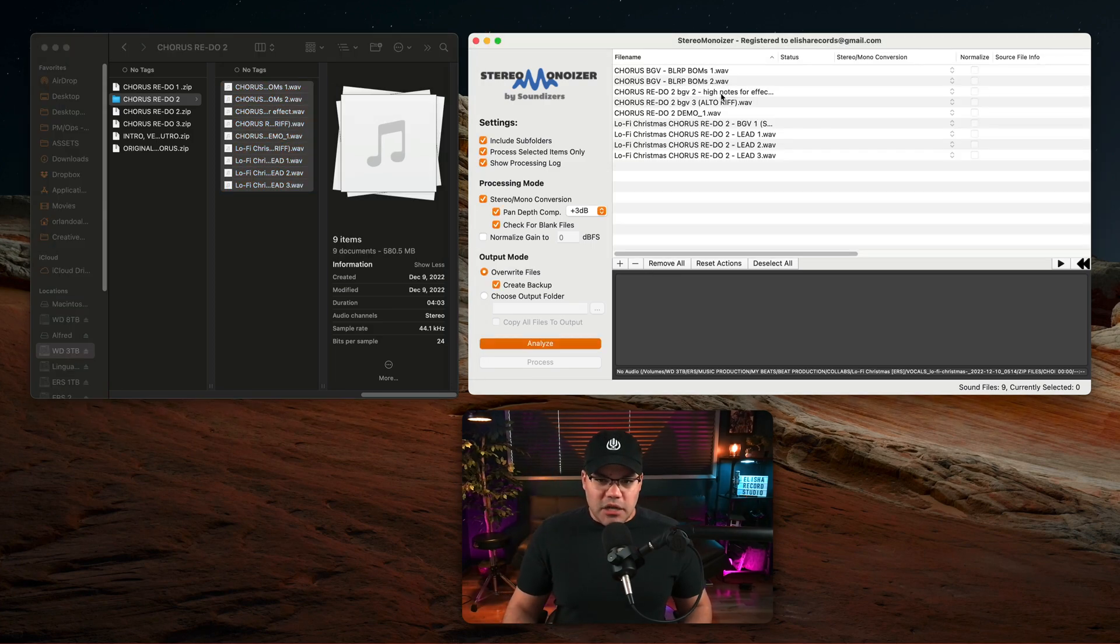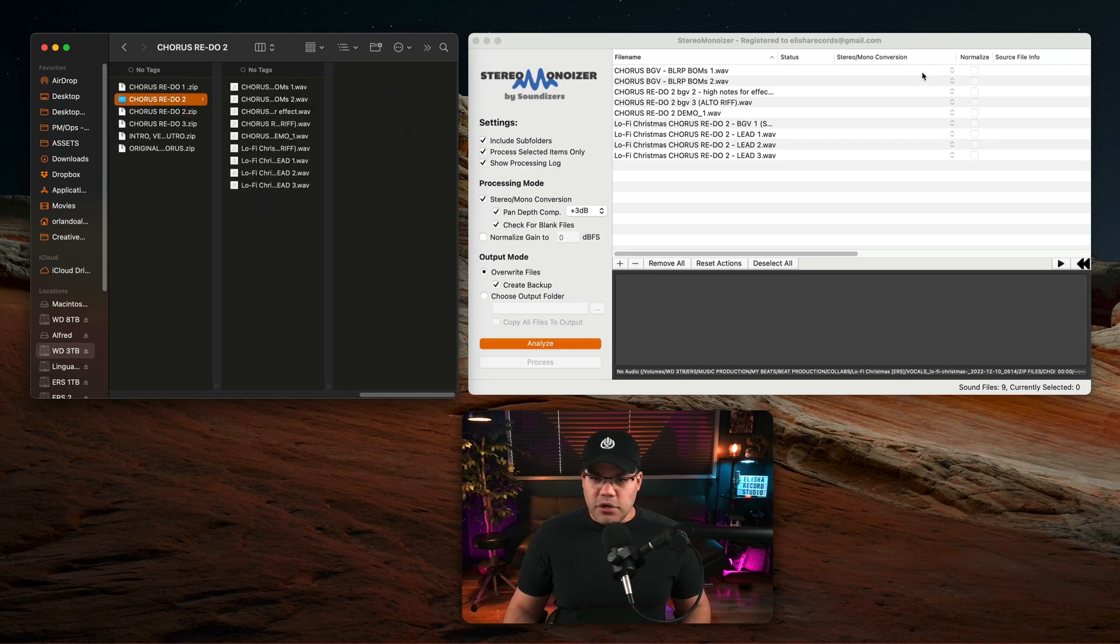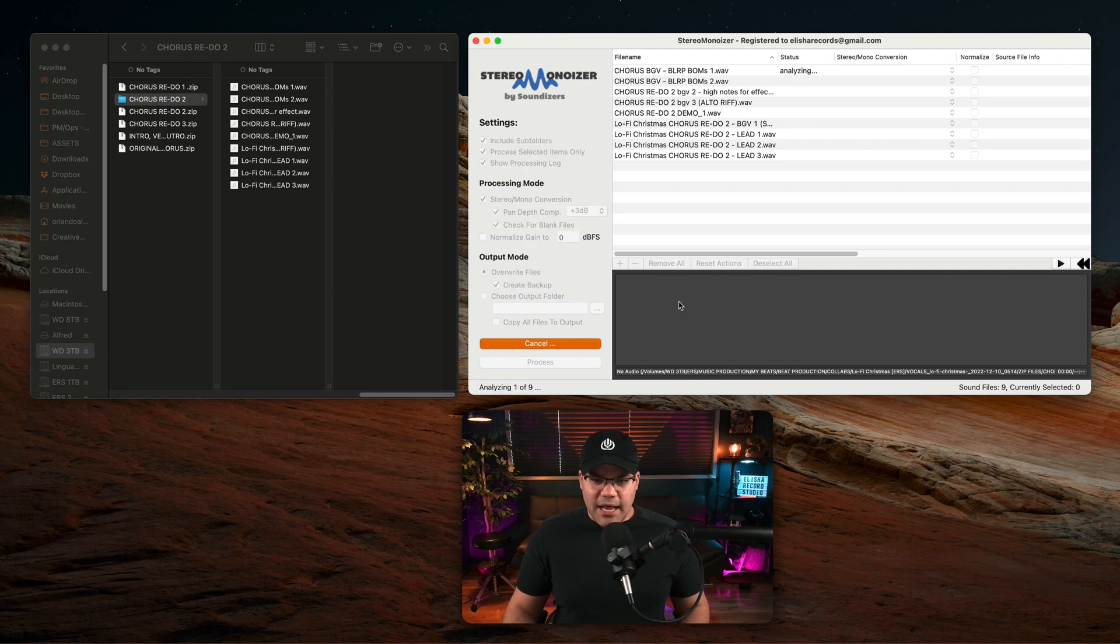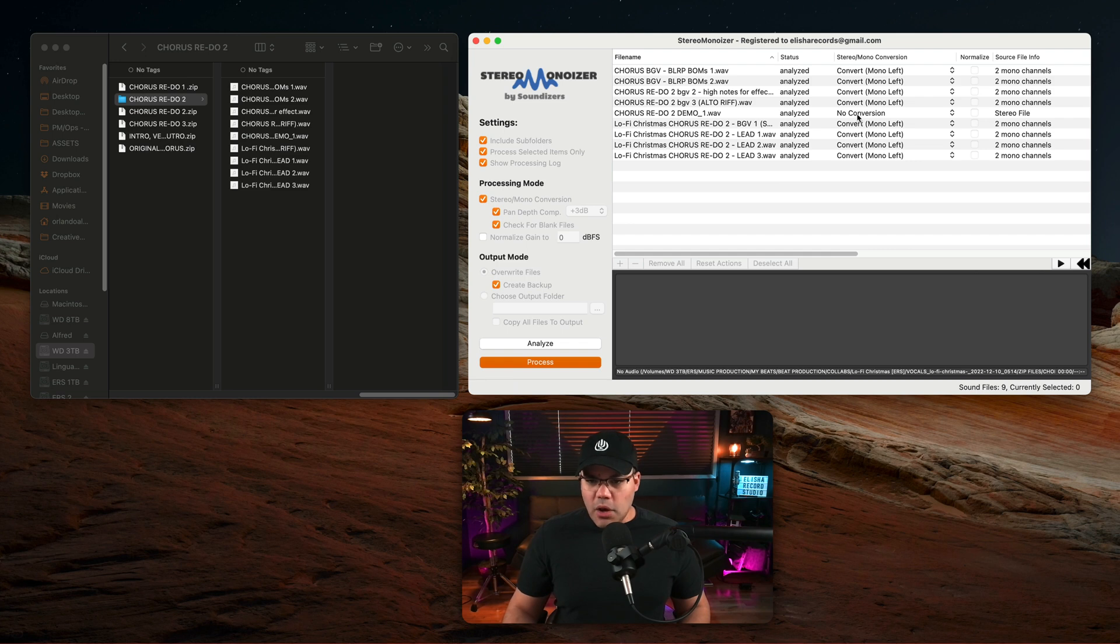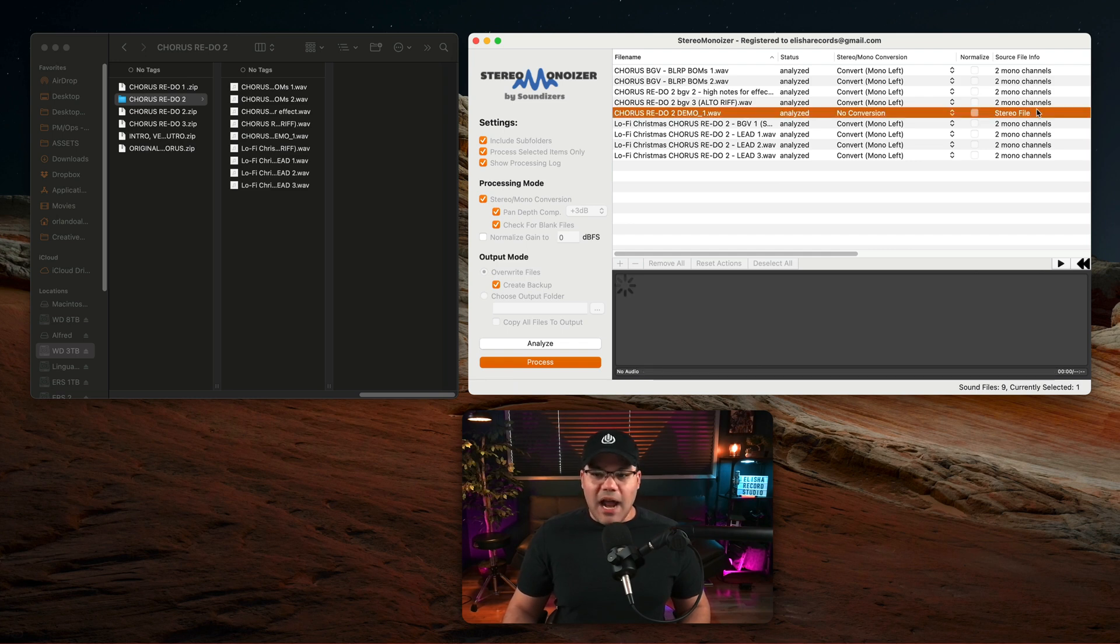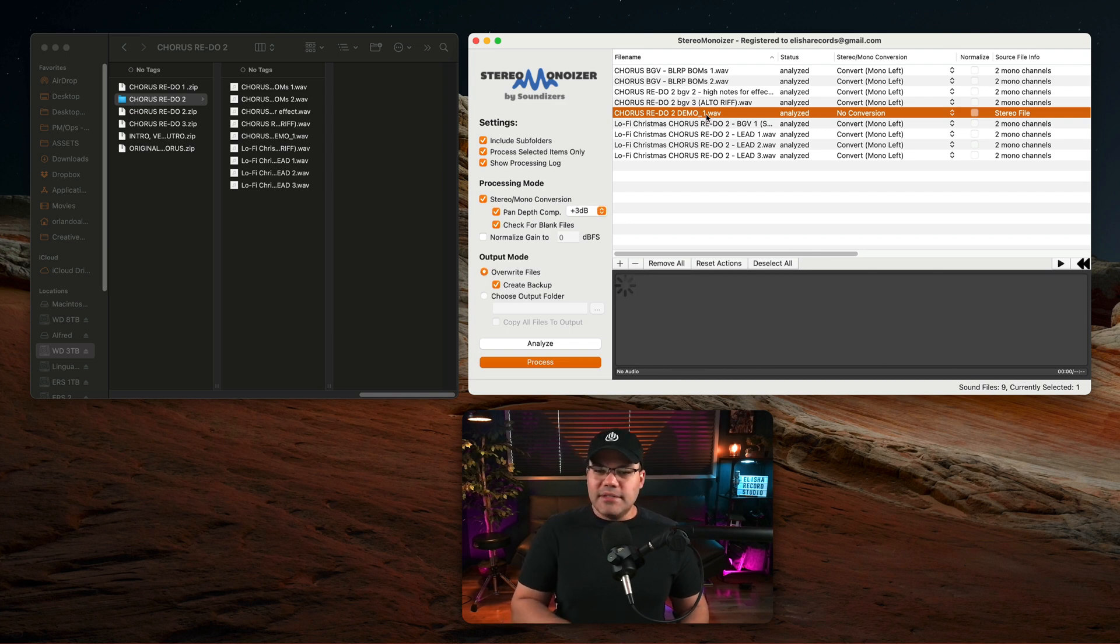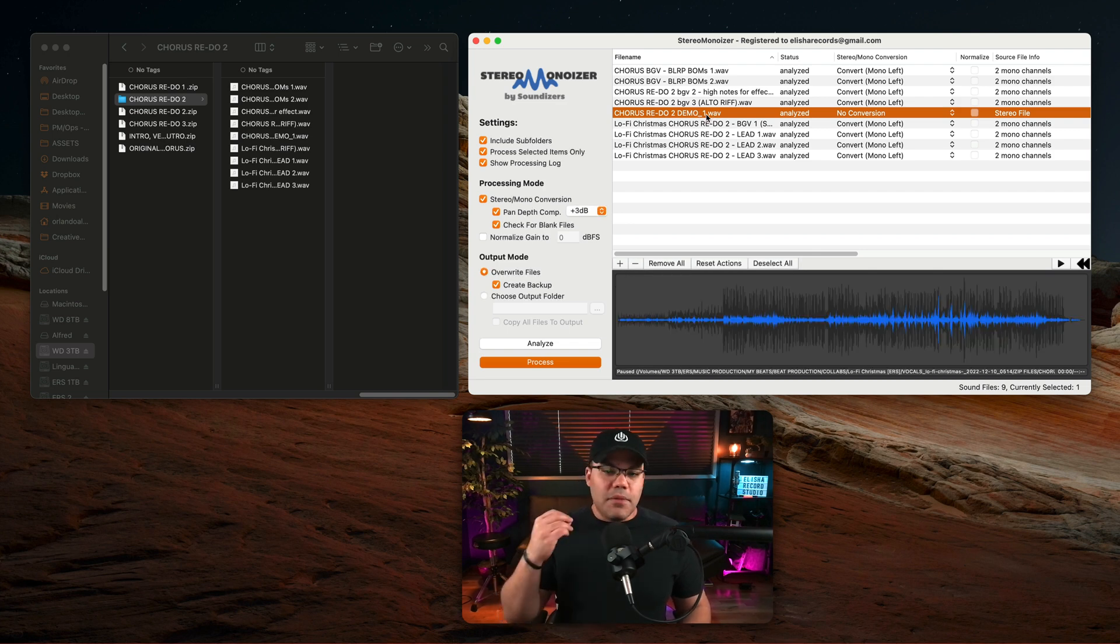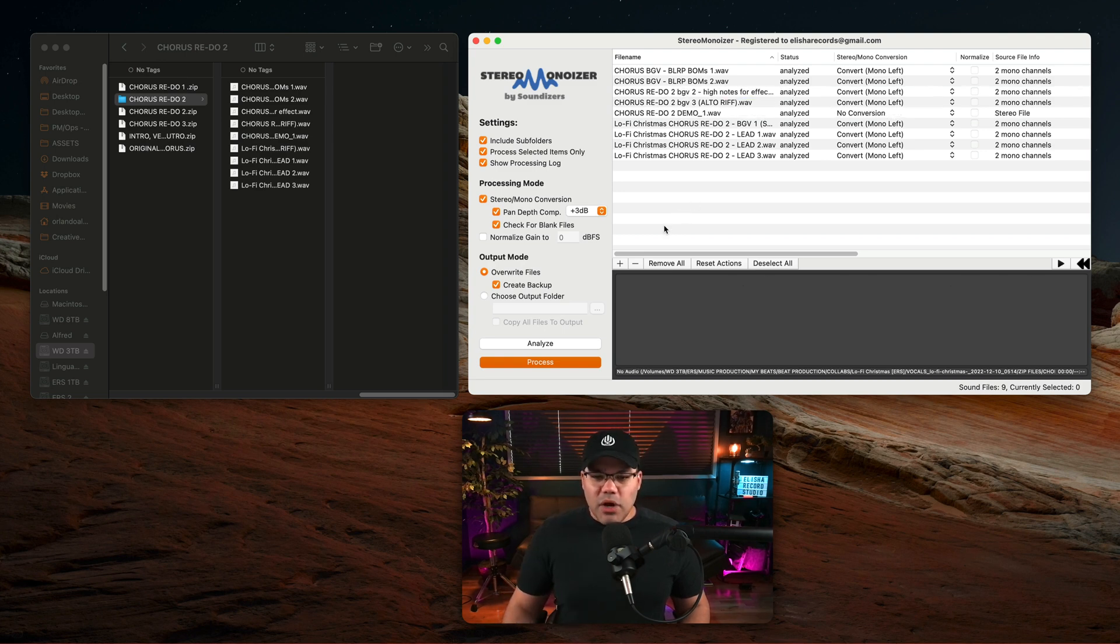I'm going to toss all those files in there, or you can just simply drag and drop the entire folder. It recognizes that as well. And what I'm going to do is analyze those files. And of course it's going to let me know which files are actual stereo files. In this case this one right here because it's a demo, it's the full track with the vocals in it just for me to hear that chorus. And we want to process this.